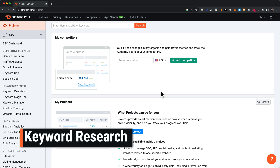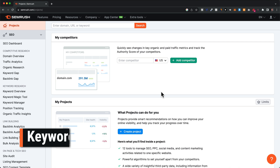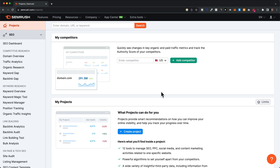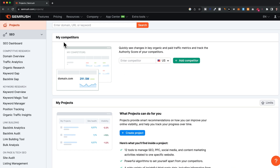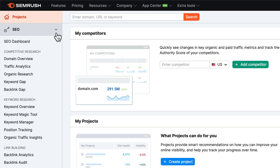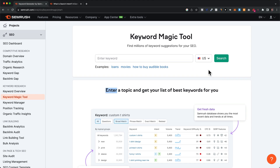I'm going to show you a step-by-step keyword research process to find keyword opportunities for your website and industry. The first thing you want to do is come over to the SEO tools, then under keyword research click on the Keyword Magic Tool. Here we're going to have to enter a seed keyword — this is going to be the starting point for SEMrush to find more keyword ideas and opportunities for your industry.